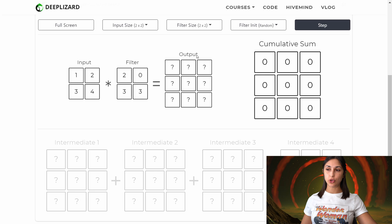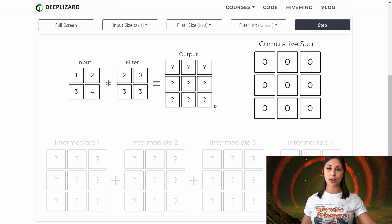Now we're able to infer the output size. Given that we are working with a two by two input and a two by two filter, we know that our output from the transposed convolution is going to be a three by three image. The details for the formula to figure out the size of the output given your input and filter are included in the transposed convolution episode that we referenced earlier.